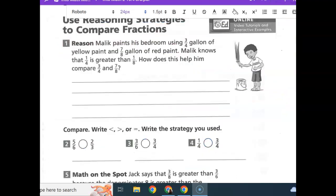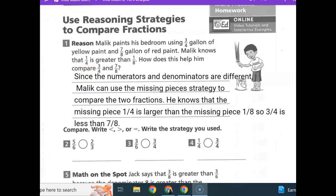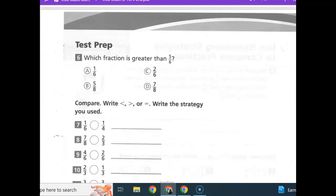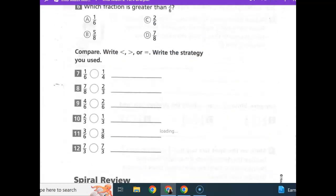Let's go ahead and talk about number one on homework. When you get to the back, please be sure to go back and look at your Step It Out page, page 415, to find the strategies you're going to use.